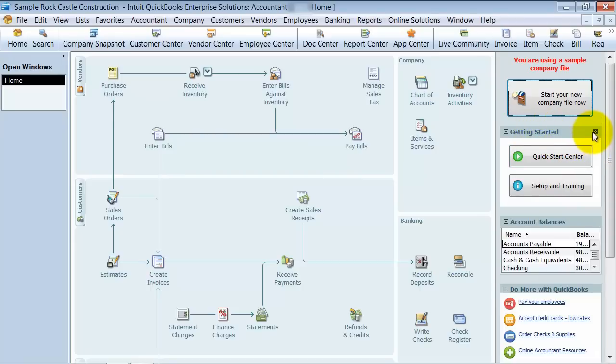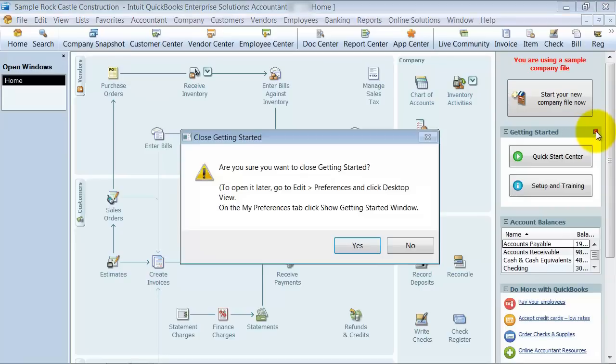We're going to say getting started, we don't really want that there, so you can actually push this little X and take it off.